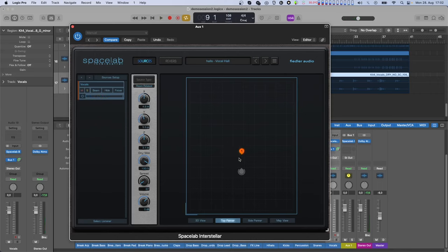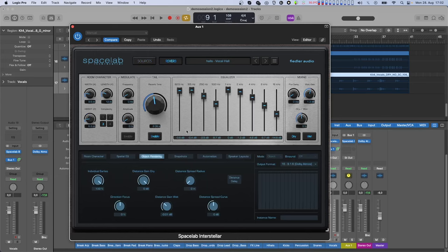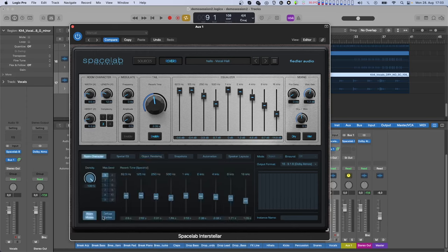This parameter is applied for all sources in Spacelab in the same way. On that same tab, we also find a lot of other interesting parameters for source rendering that also translate to your Dolby Atmos mix. Direction Focus determines the direction of the reverb depending on the position of the source — positive values emphasize the reverb in the same direction as the source, while negative values emphasize the reverb in the opposite direction. For that to work, we first have to switch off Diffuse Earlies on the room character tab.